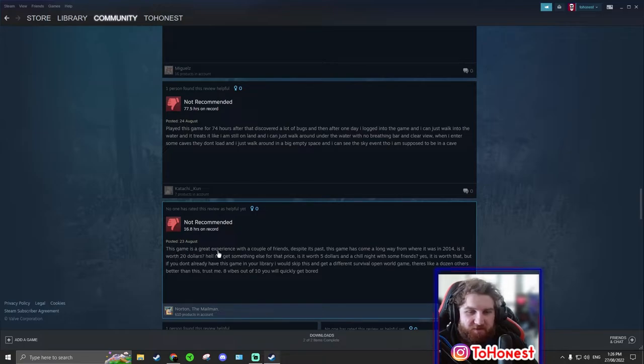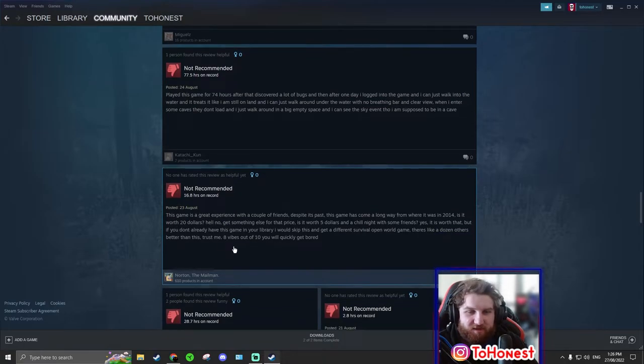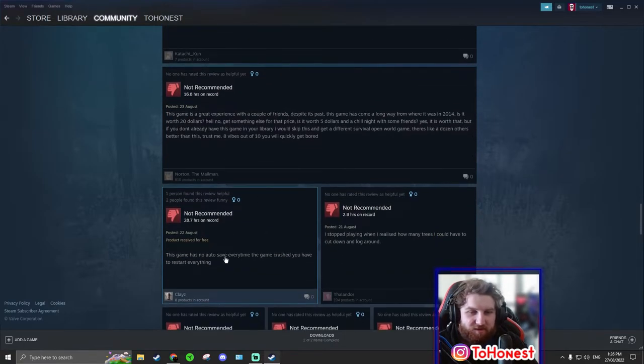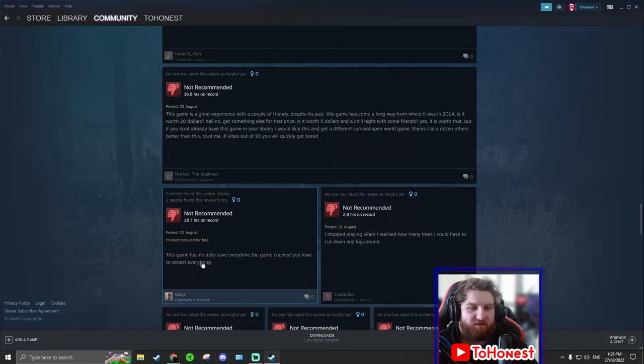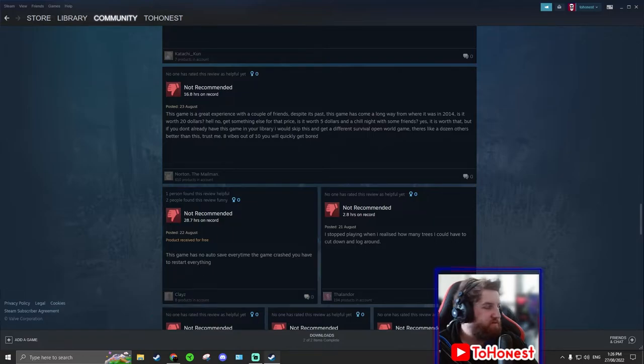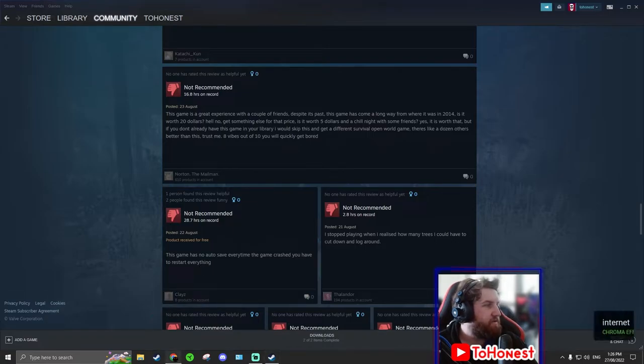This game is a great experience. It's too long. This game has no auto save. Every time the game crashed, you have to restart everything. Does it really have no auto save? I thought it did have an auto save. Let's google it quickly. Does The Forest have auto save?